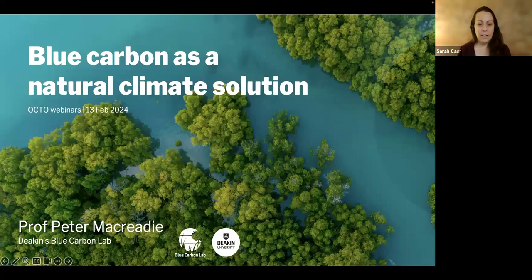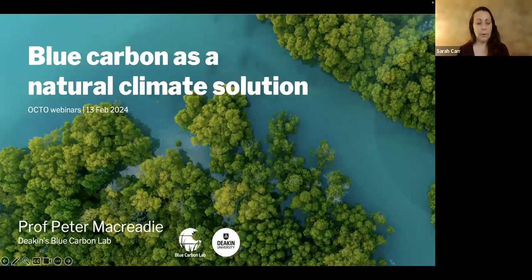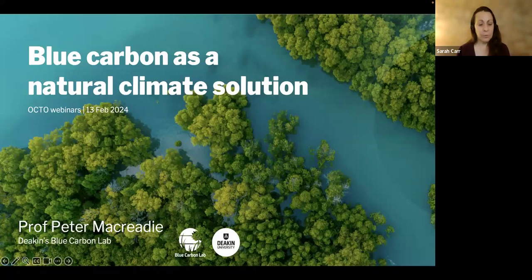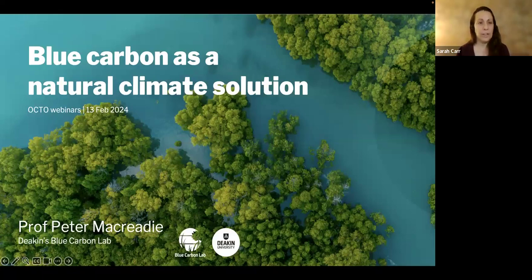Hi, welcome everyone. My name is Sarah Carr, and I'm Chief Knowledge Broker for OCTO. I want to welcome you to today's webinar on blue carbon as a natural climate solution. I'd like to welcome our presenter today, Professor Peter McCrady with Deakin's Blue Carbon Lab, and we also have Maria Palacios and Michele Costa, who may also be answering questions as part of this webinar. This webinar is part of the C6S project, which is implemented jointly with IUCN and is part of the UN Development Program's Ocean Innovation Challenge.